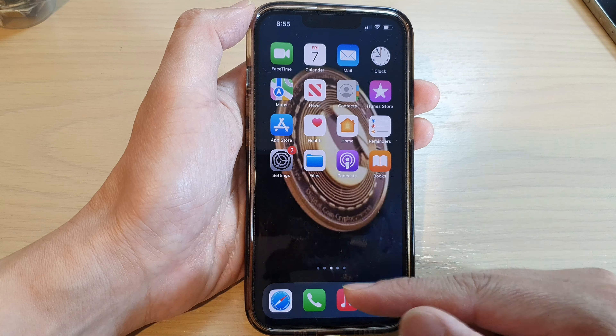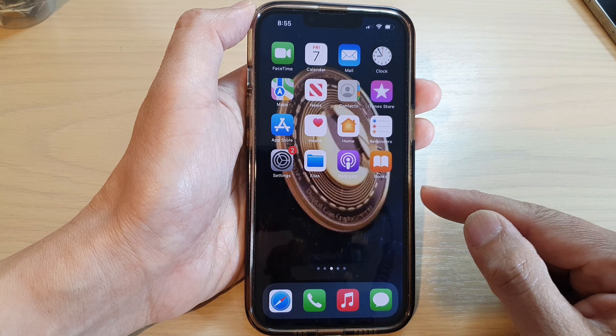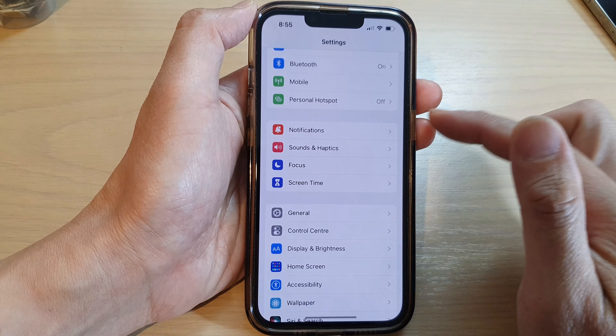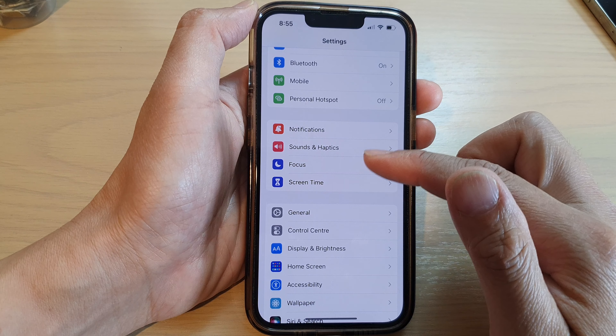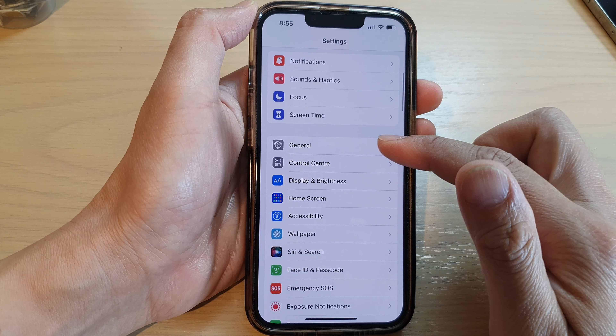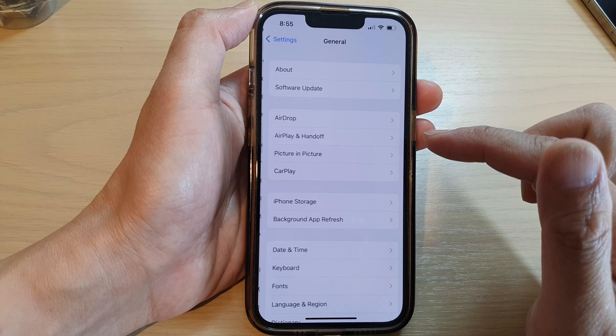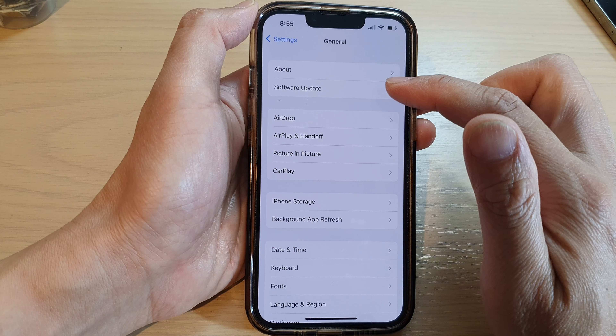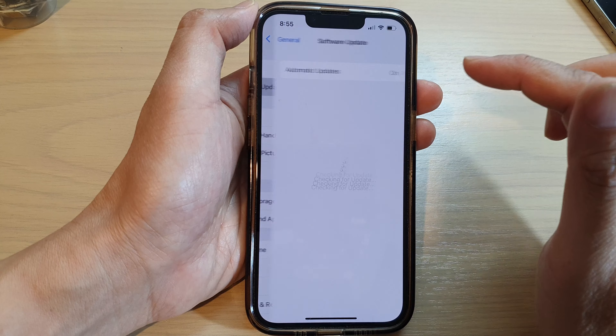First, let's go back to your home screen and tap on the settings icon. In settings, you want to go down and tap on General. Next, tap on Software Update.